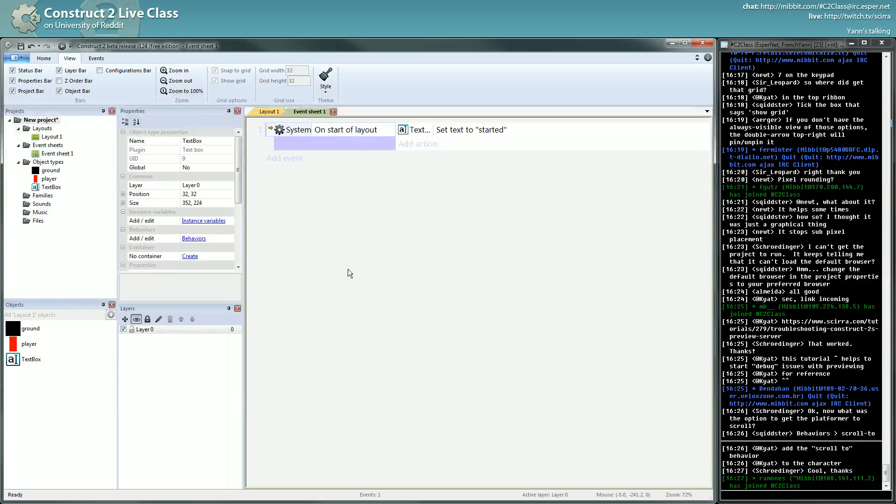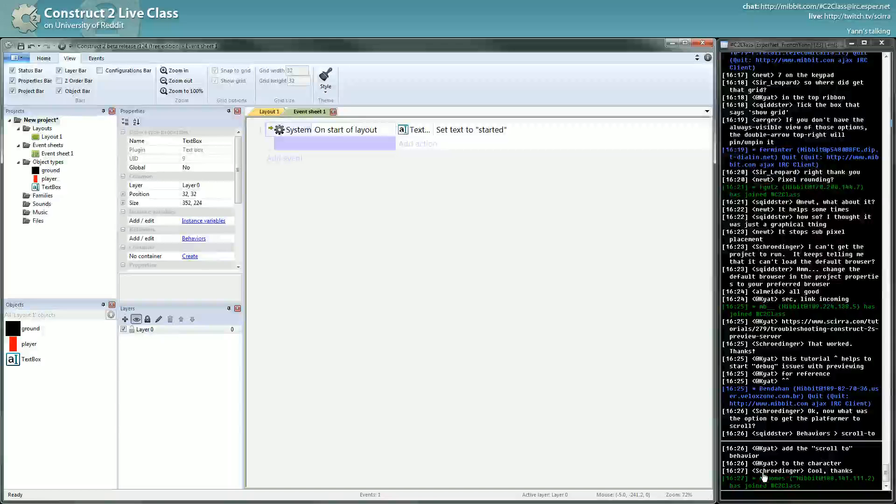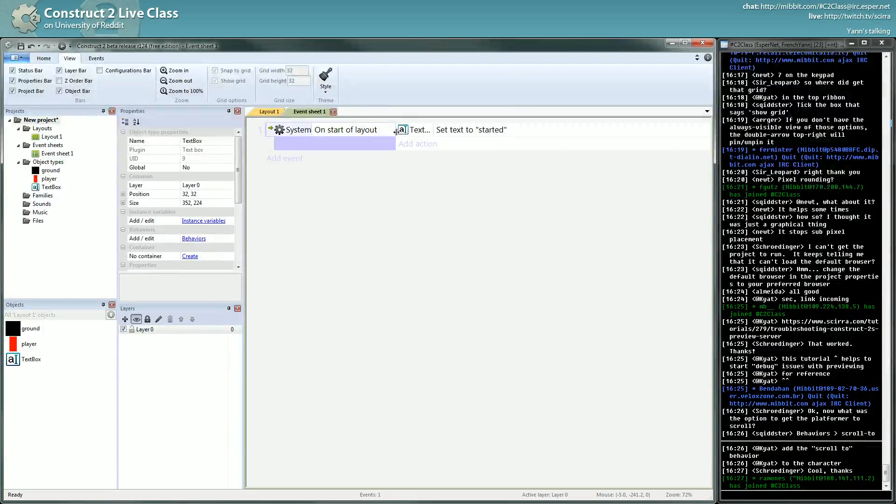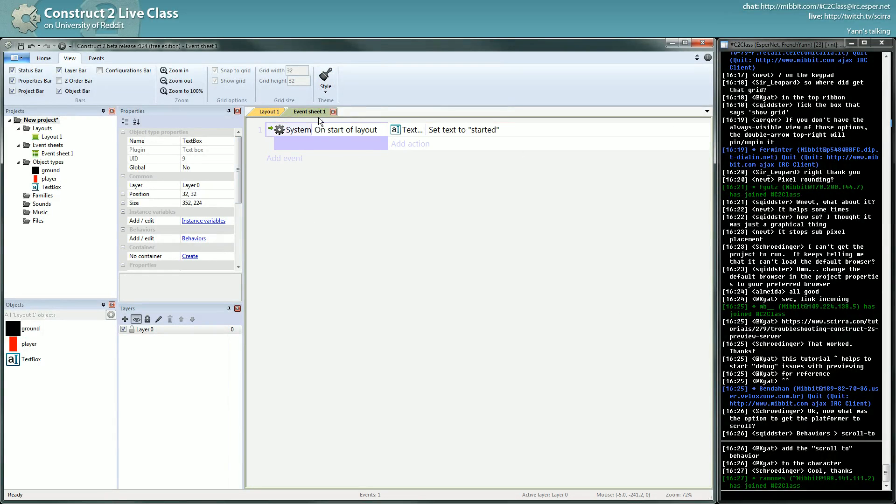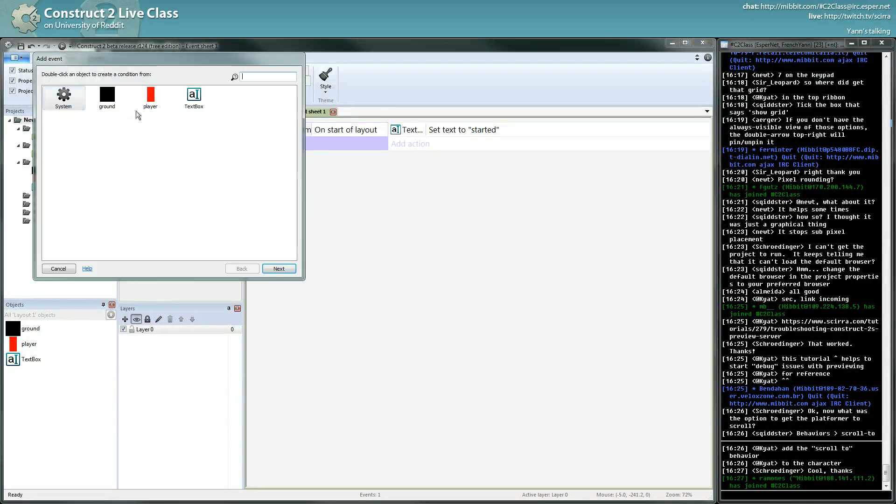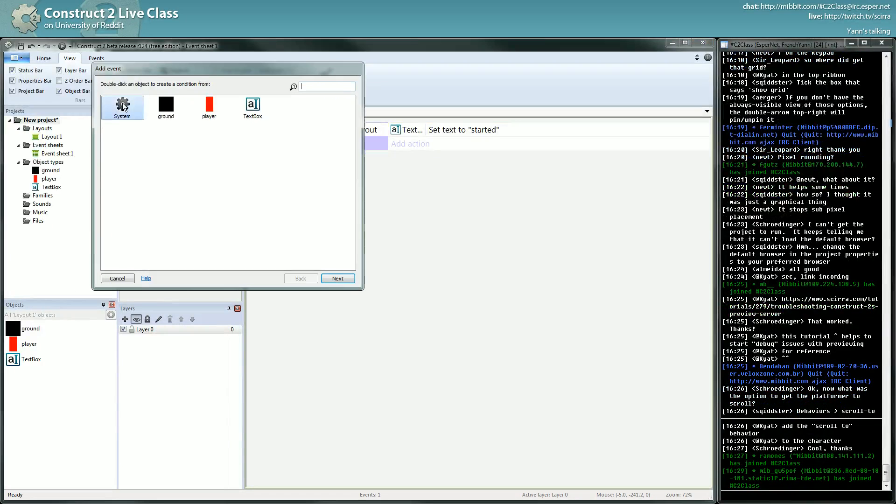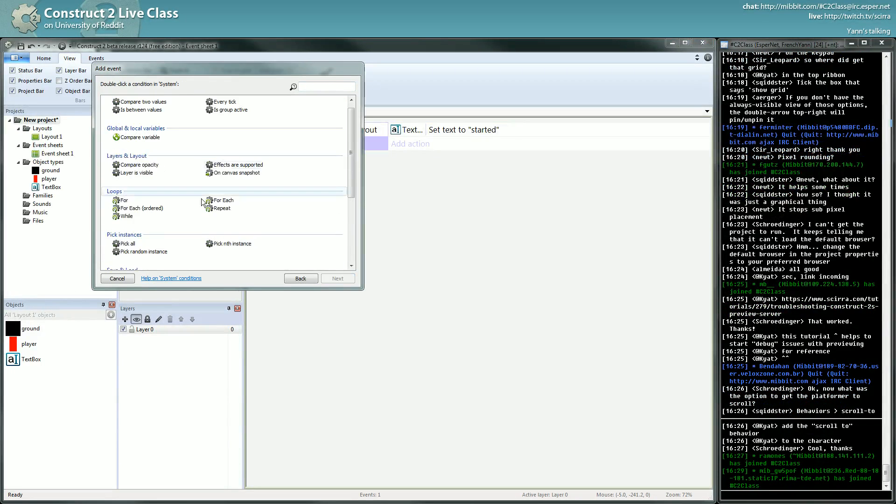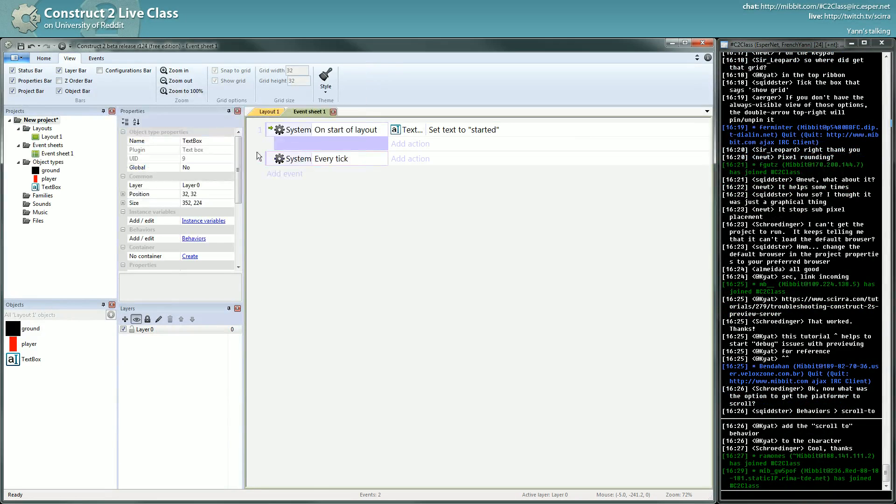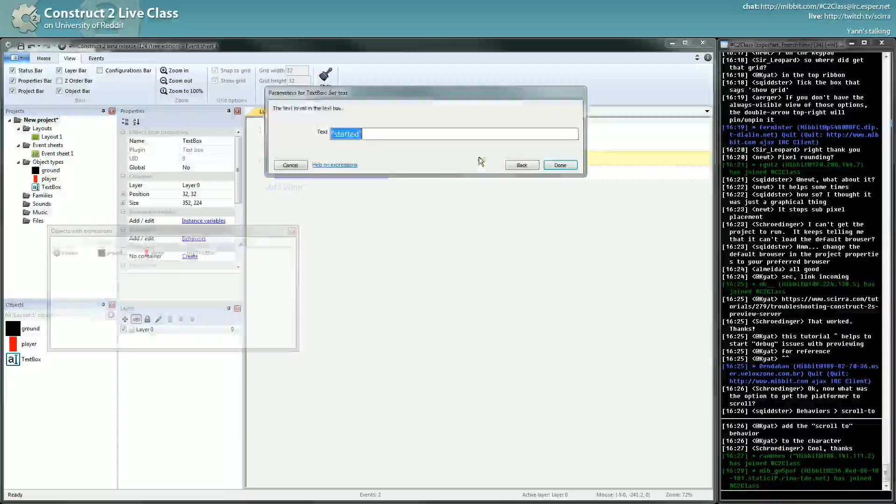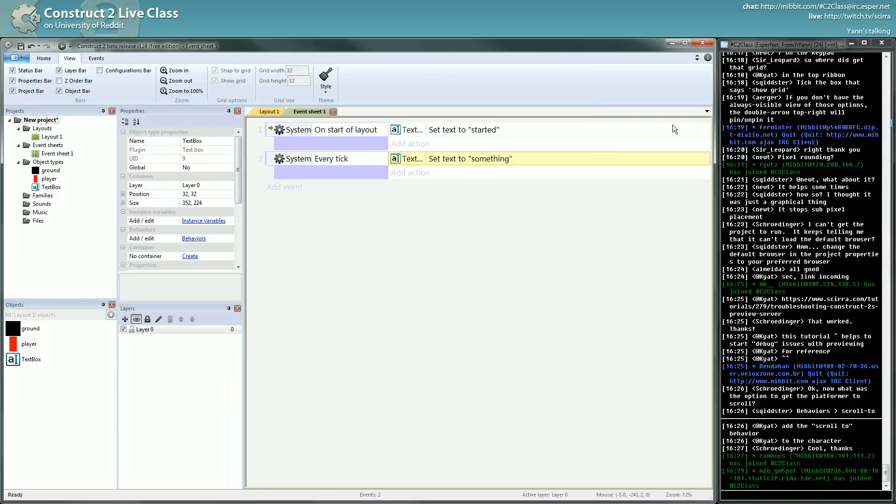Now let's say another condition. I think Tiat covered that in his video, but just to remind you, this whole thing is an event. This part here is a condition, and this part here is an action. So here, let's see if I put the condition system every tick. If I put system every tick and I write something in it, what will happen?